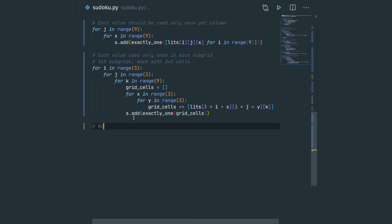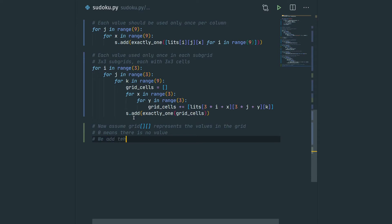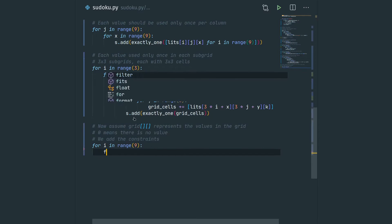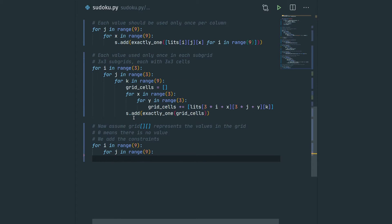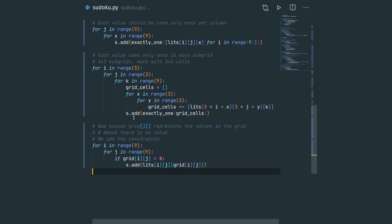Usually in a Sudoku problem you also have a grid with values already filled in. We assume we have a matrix called grid representing those values, where 0 means no value. We add constraints to ensure the solution matches the given values: for i in range 9 and j in range 9, if grid[i][j] is larger than 0, we add a constraint that the literal in cell ij corresponding to digit grid[i][j] must be set to true.